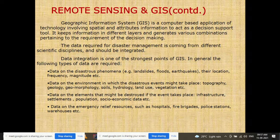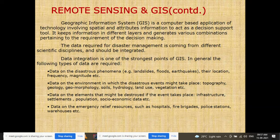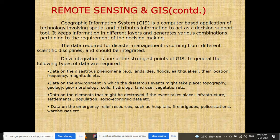A Geographic Information System is a computer-based application involving spatial and attribute information that acts as a decision support tool. It keeps information in different layers and generates various combinations pertaining to the requirement of decision-making. GIS is not just collecting a single characteristic of information — it is the combination of information that helps give a conclusion or result for an area. Data integration is one of the strongest points of GIS.